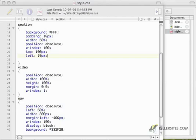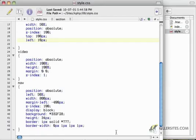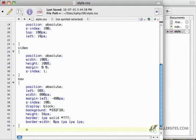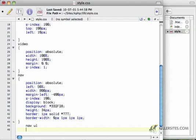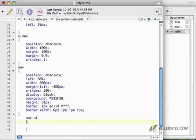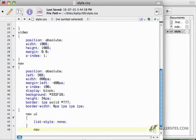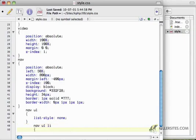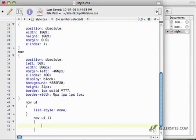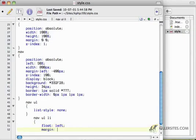So the first thing I need to do is get my unordered list to not have those ugly bullets. So I'll just say list style is none. Nav unordered list, list items. We'll say float left. Margin, I don't know, 0 pixels on the top and 24 pixels on each side.